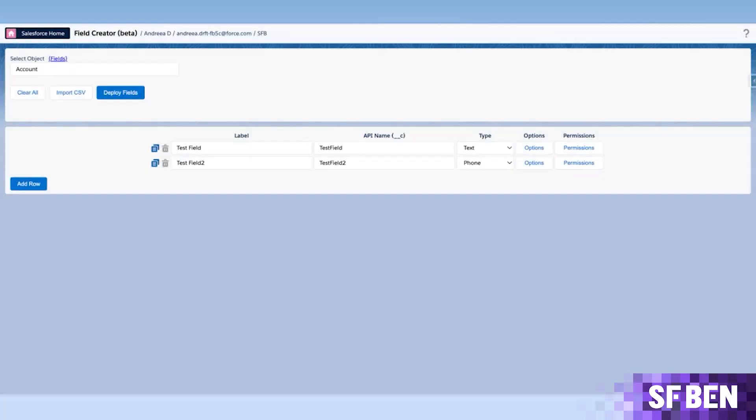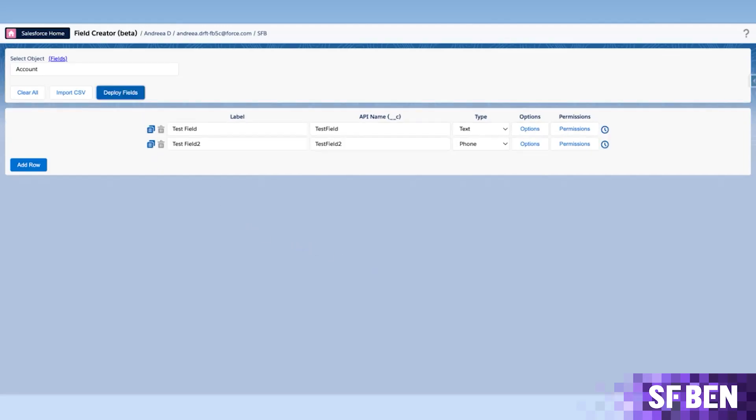After reviewing your entire list of fields, you just have to click on Deploy Fields, and your new fields, options, and related permissions will be created right into your sandbox or developer edition. Because yes, we are not creating fields directly in production.